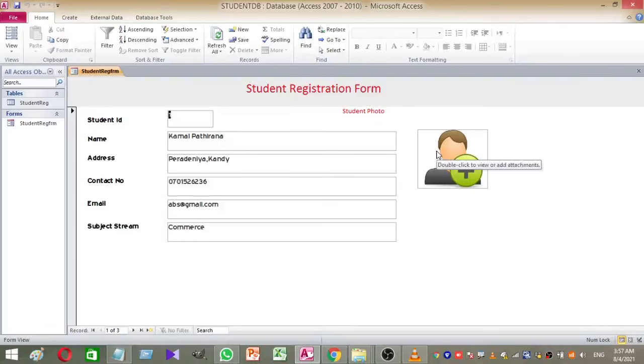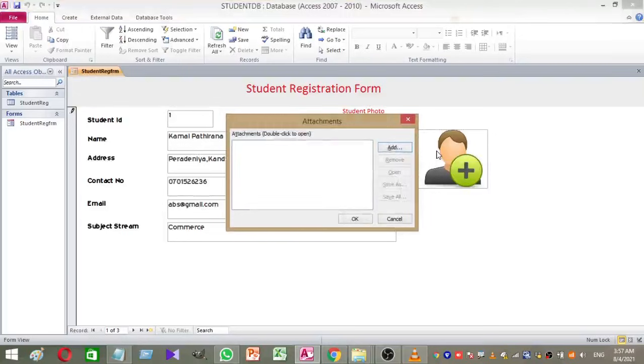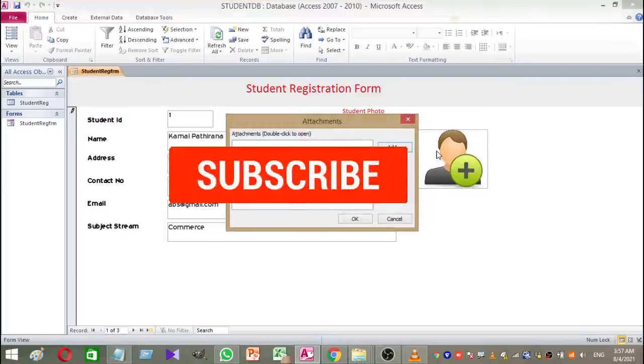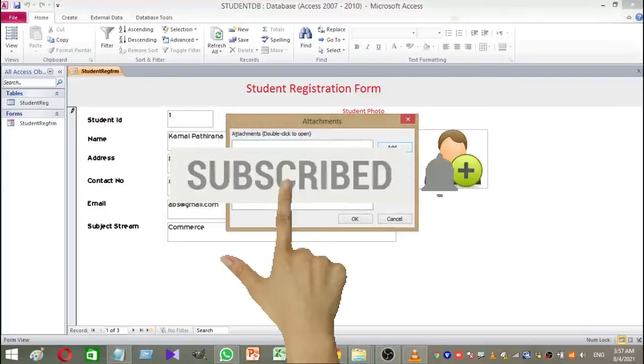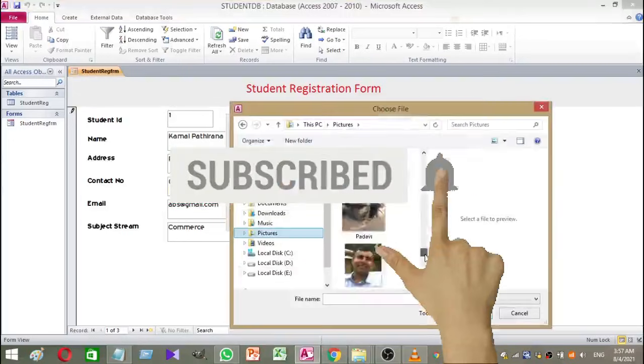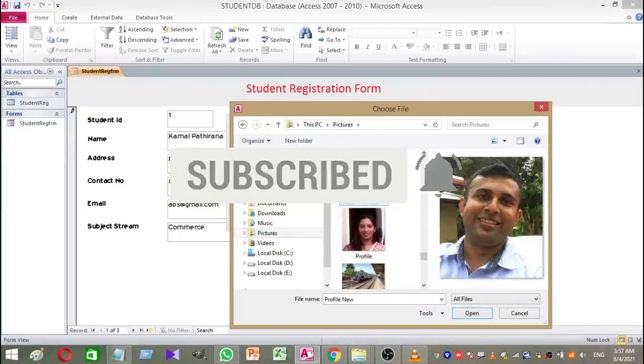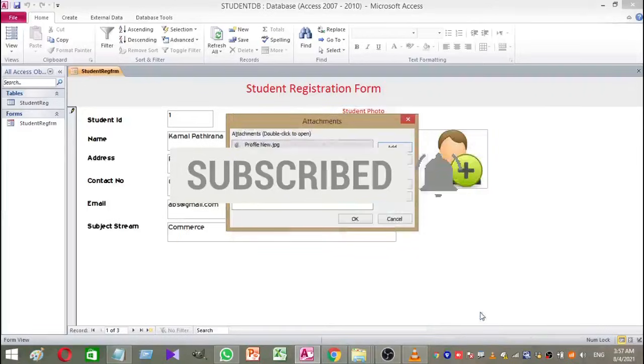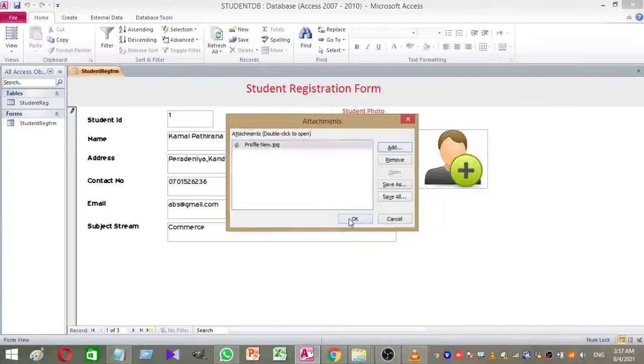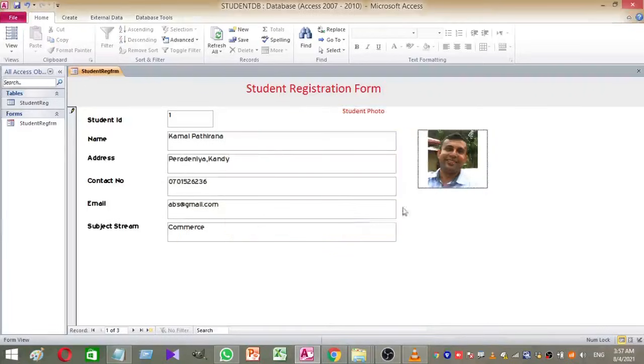Welcome to Rover YouTube channel. Today, I am going to show you how to add a photo to a Microsoft Access form very easily. For this, you do not need to add any coding. This is a very simple method. Let's go to the video.